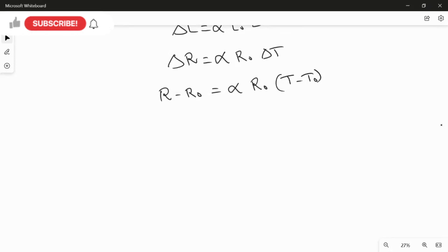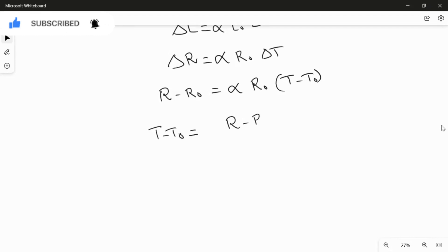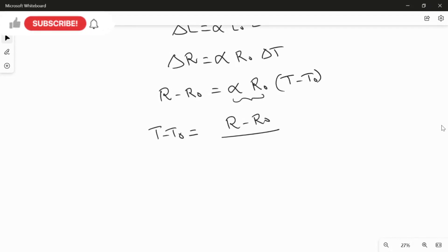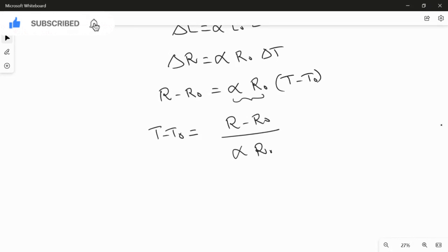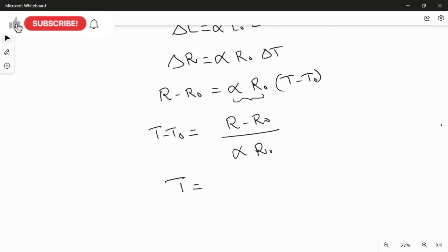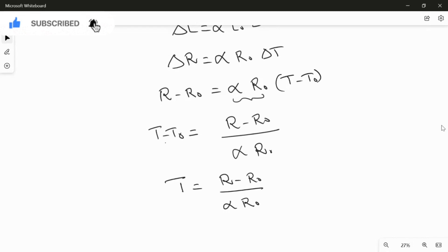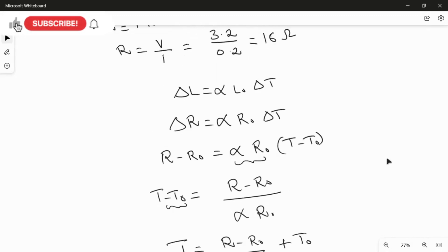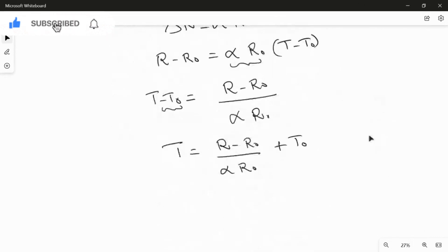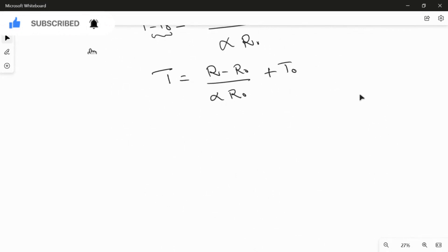Rearranging the equation: T − T₀ = (R − R₀) / (α × R₀). Therefore, T = (R − R₀) / (α × R₀) + T₀. Now we substitute all known values to find the operating temperature.